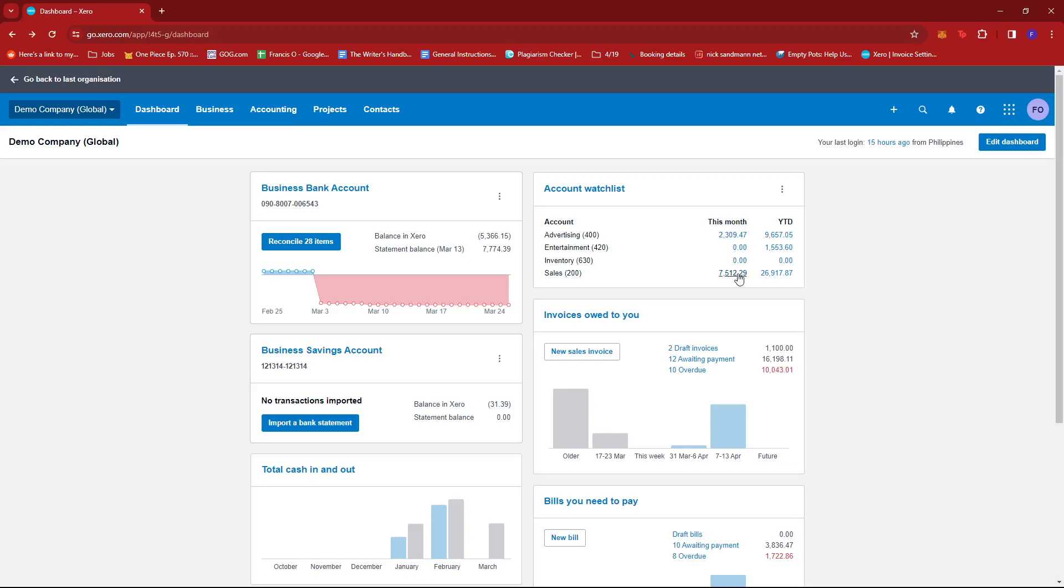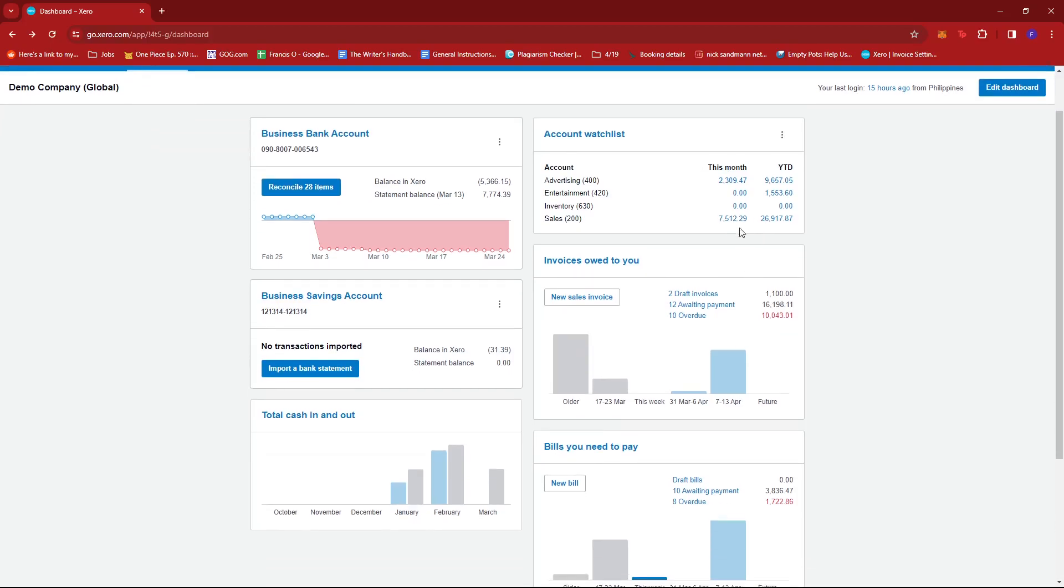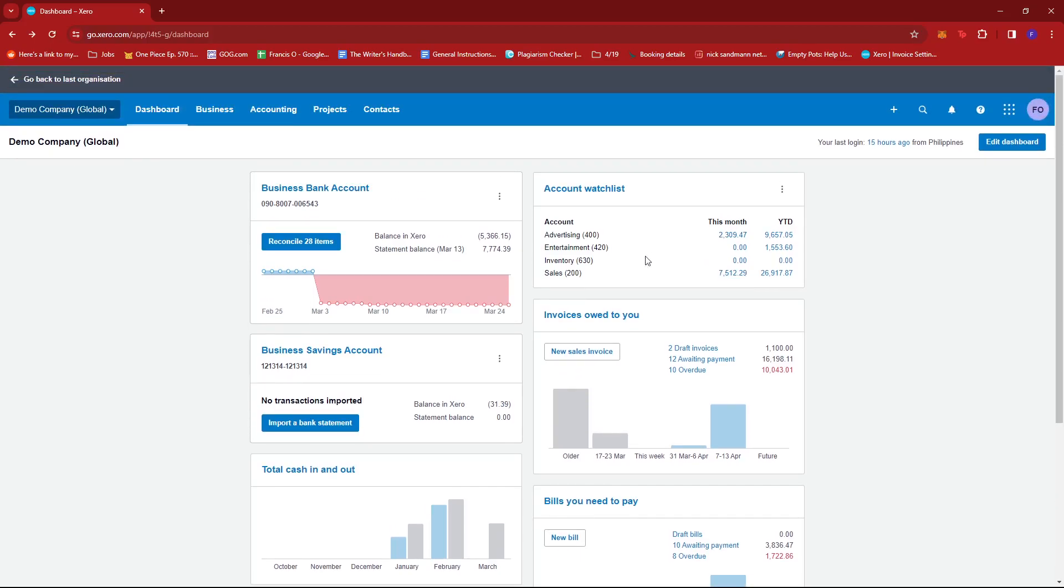So for our example, we can see that 7,512 is our monthly sale for this month.